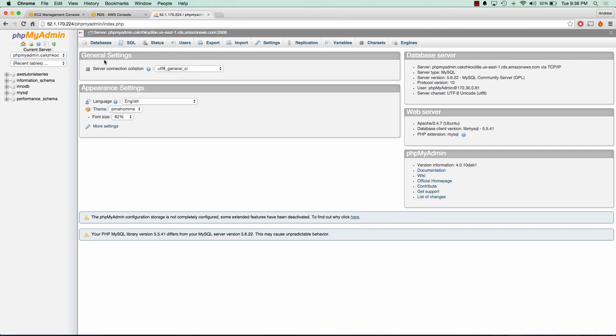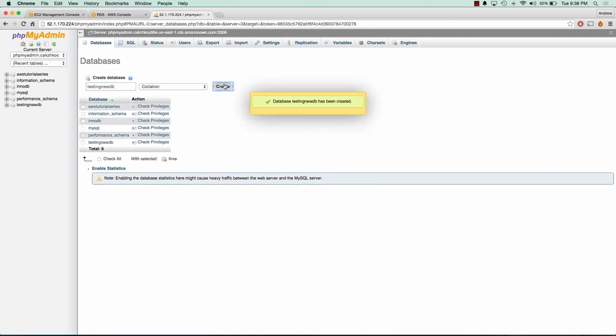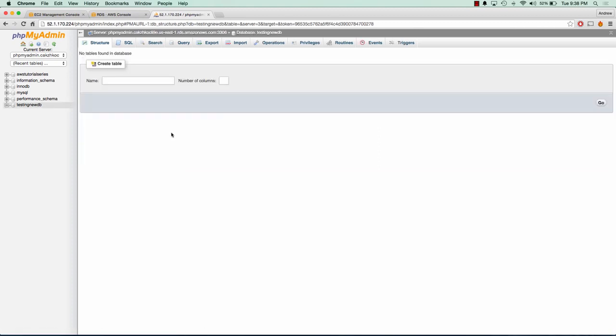So to show you that it's working, I'm going to go ahead and go to databases. And we're going to go ahead and create a new database. And we could see that the AWS tutorial series database was there. And there we go. We have our testing new DB.